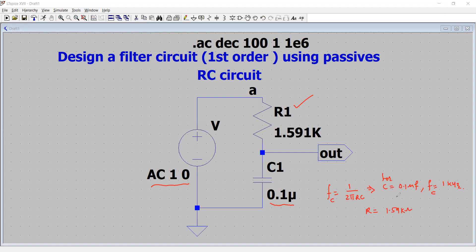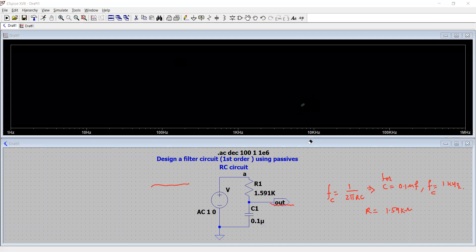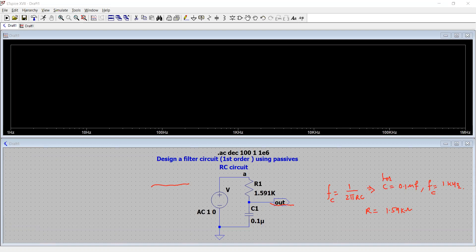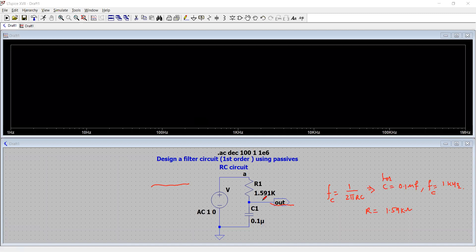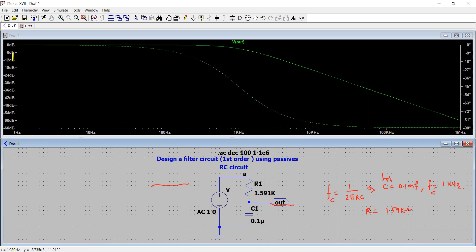We simulate the behavior of this circuit by going to Simulate and clicking Run. To plot the response, after the analysis completes we click on node OUT, and here is the resulting plot — this is the output voltage response with respect to frequency. The x-axis is frequency and the y-axis is the magnitude of the output voltage.